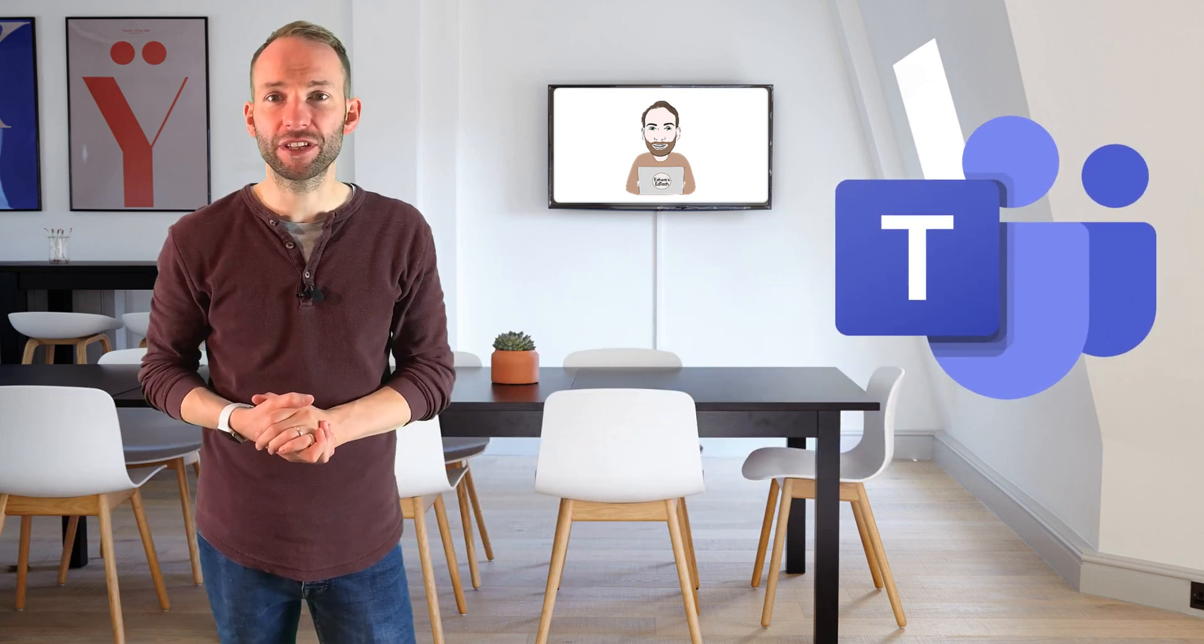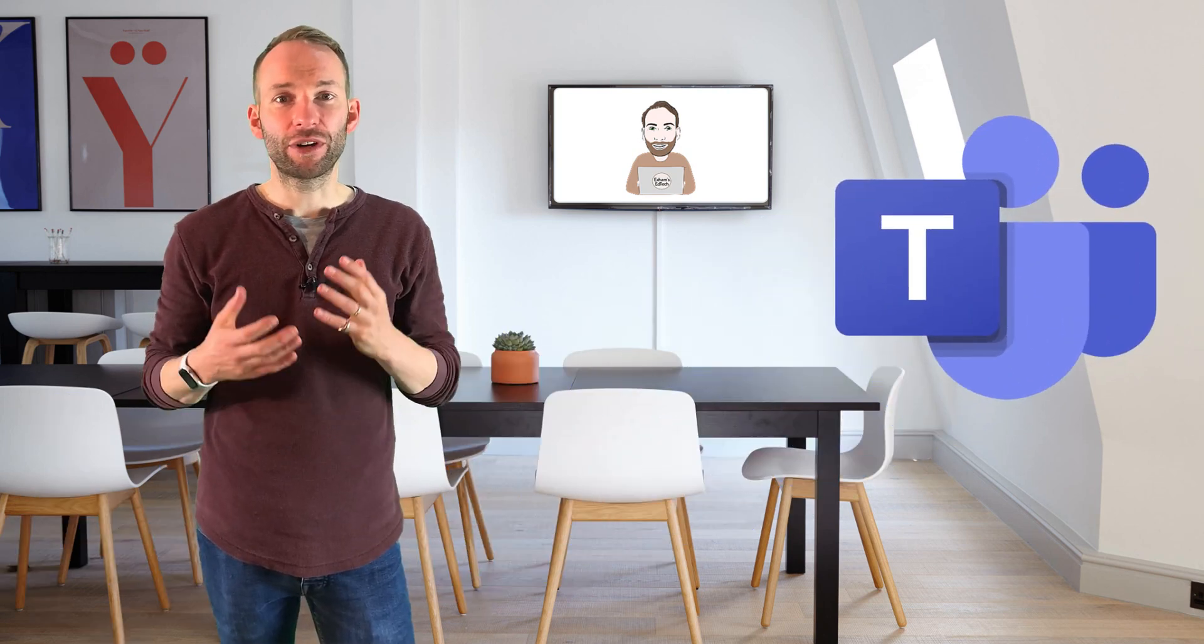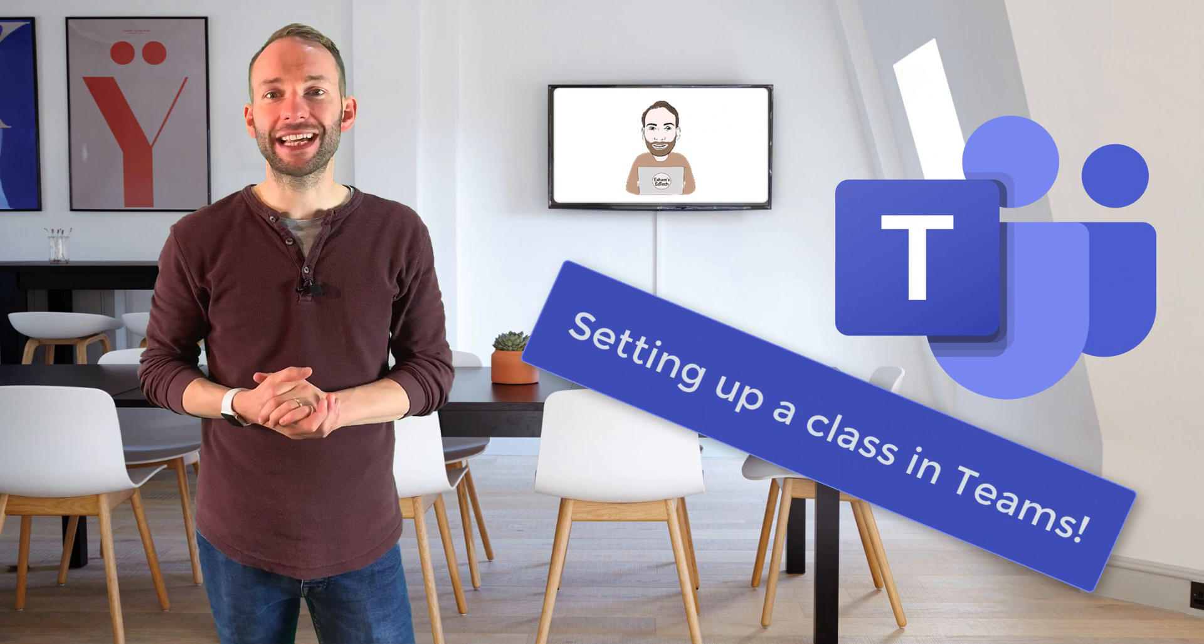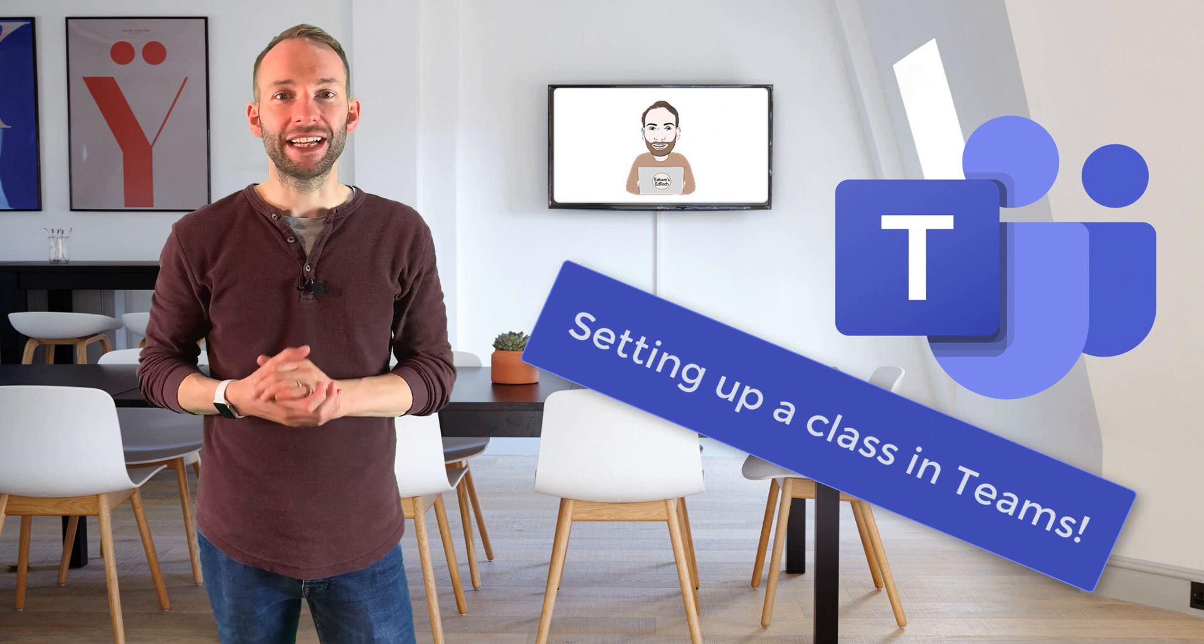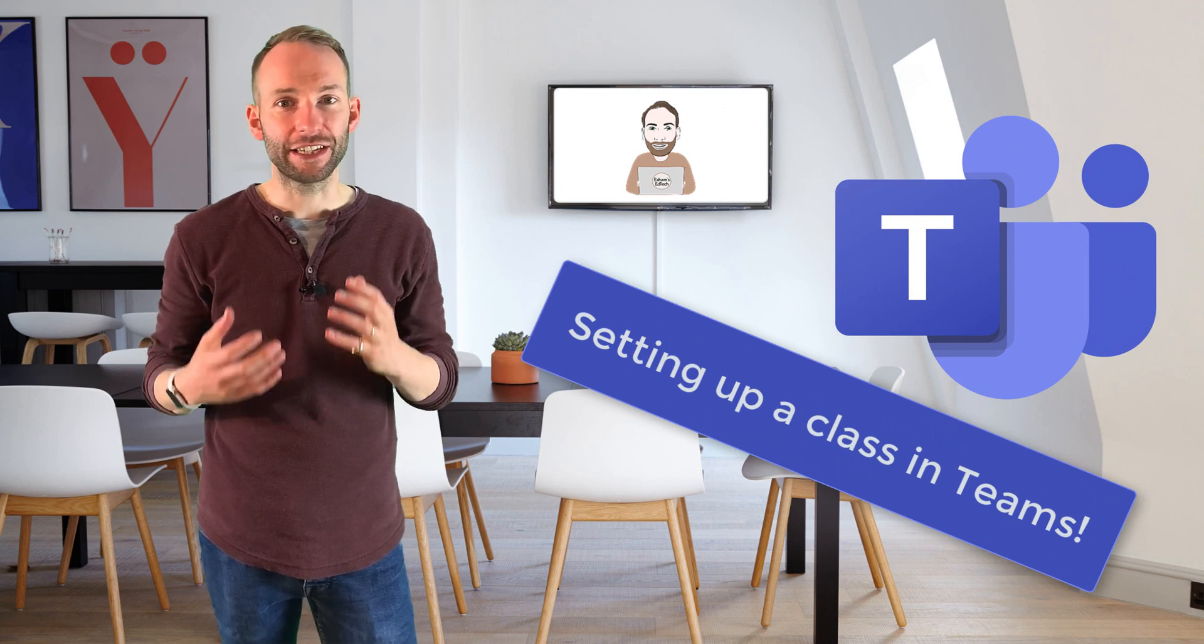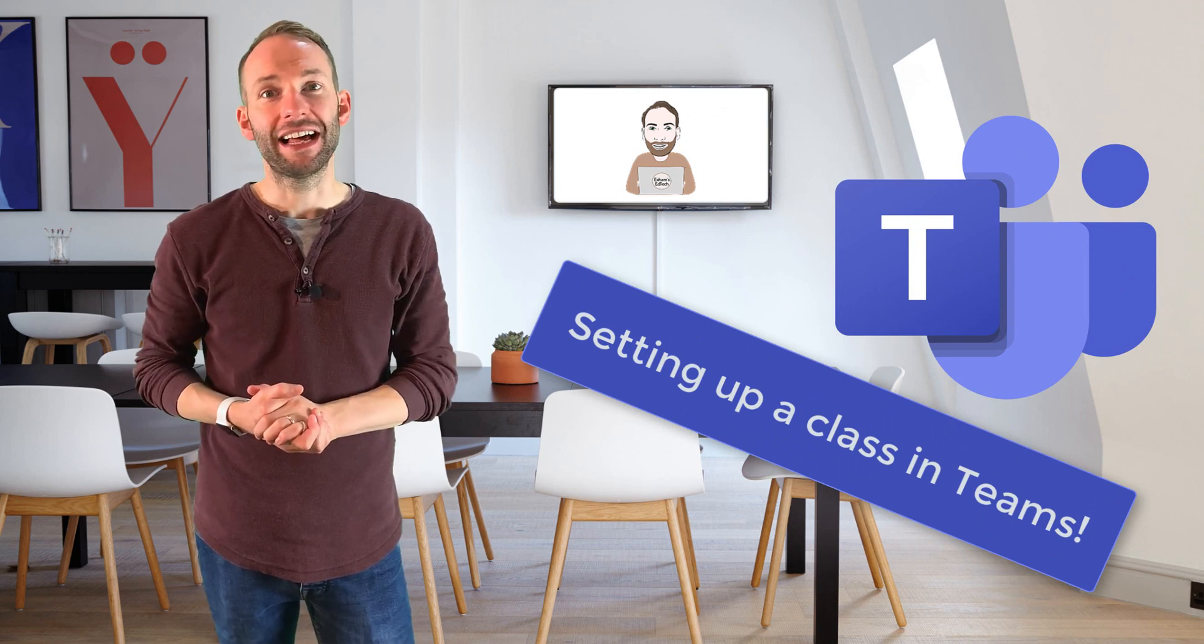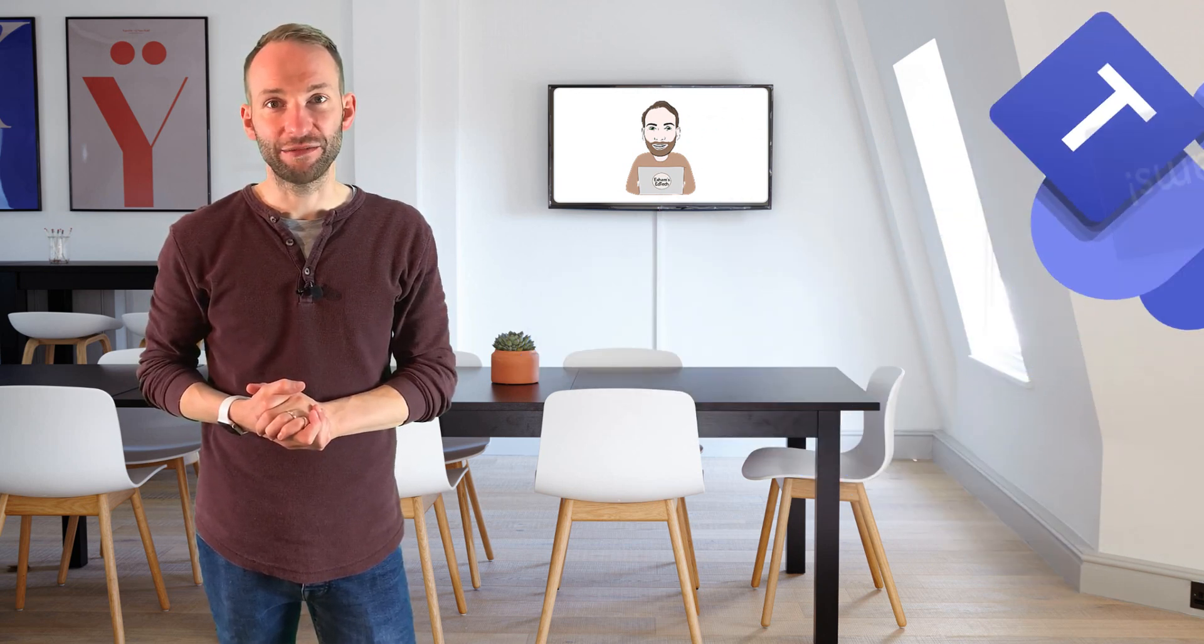Now this video shows you how to start using Microsoft Teams for the class. It will cover the basics of getting it set up and navigating the different tabs. Let's get started.